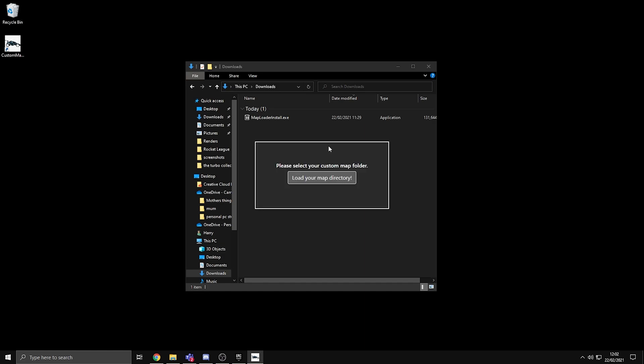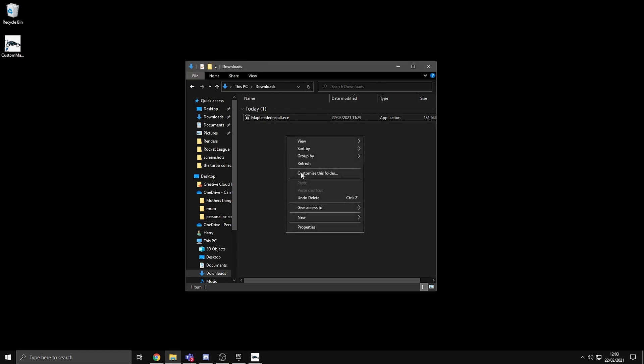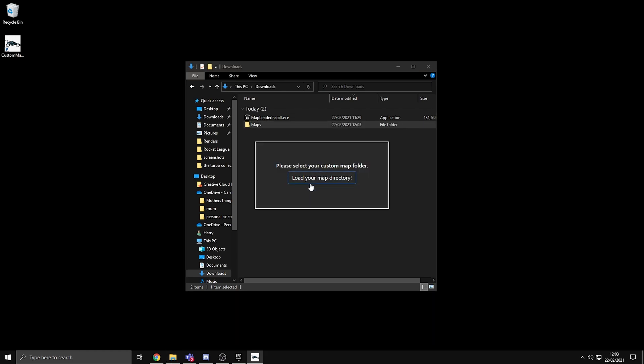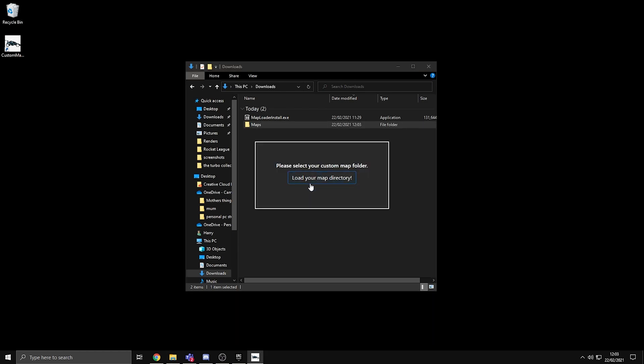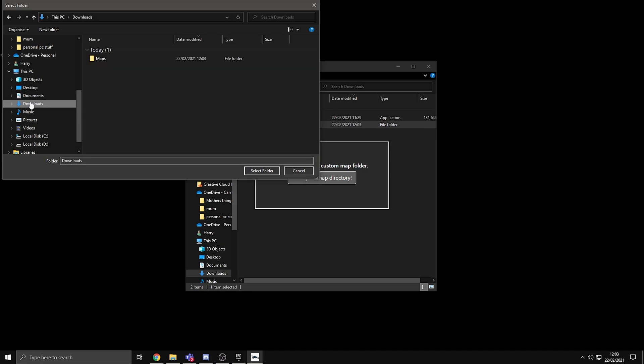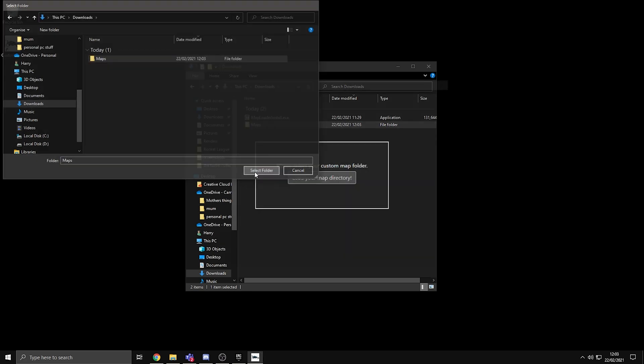Once you open up the app and it's all installed, it will say please select your custom map folder. Now what you need to do here is you need to make a folder. It can be absolutely anywhere. Just make sure that you won't accidentally delete it. I'm just going to make it in the downloads for the purpose of the tutorial, so just name it Maps, and then press load your map directory. Go to where it is and just press select folder.